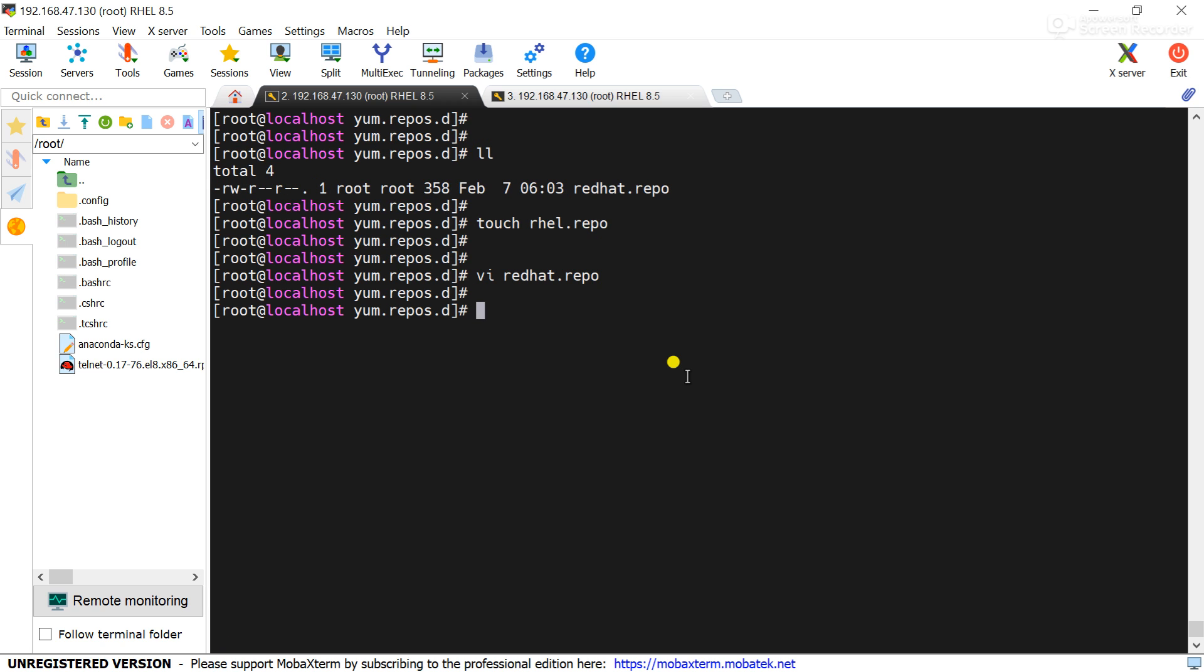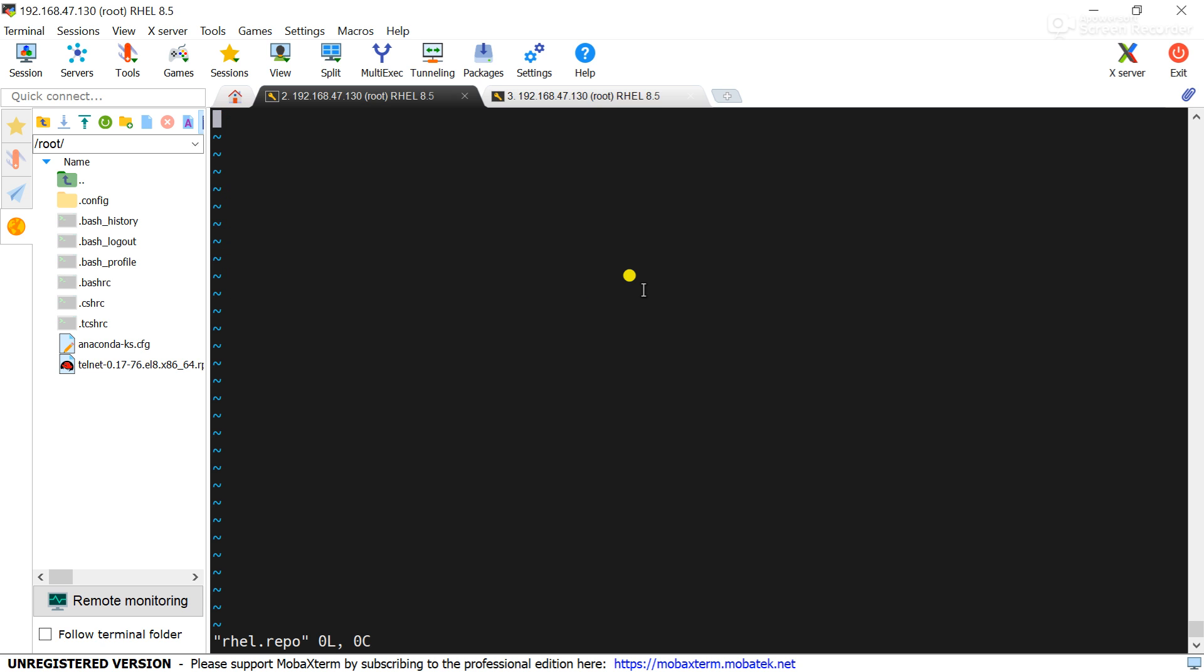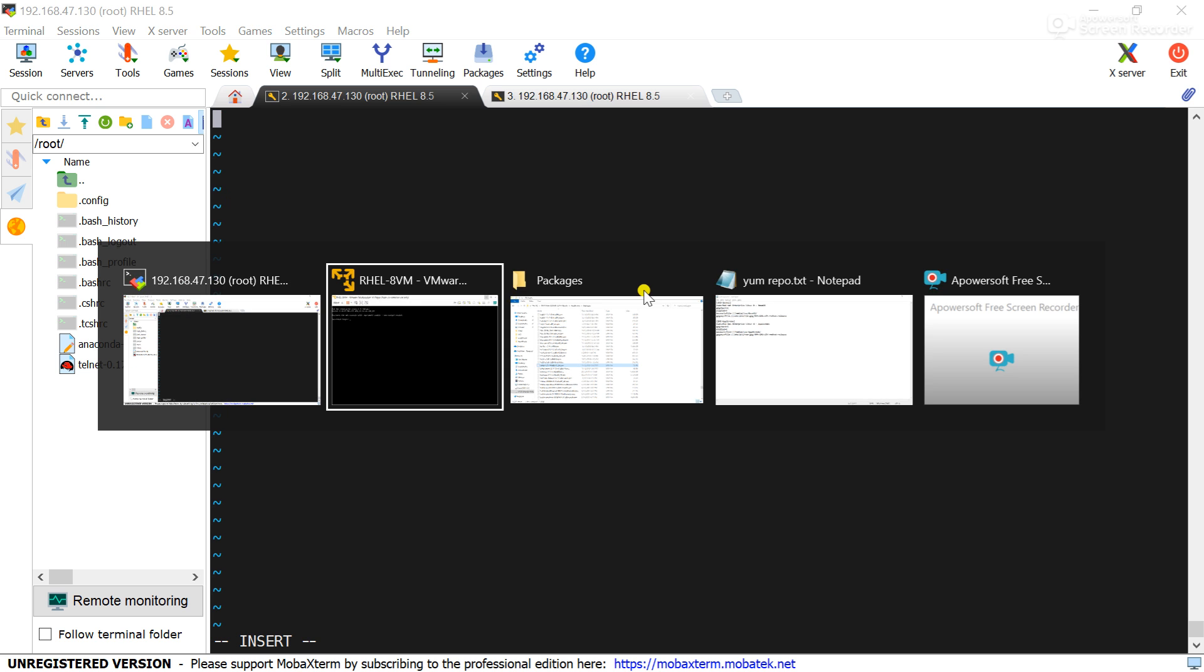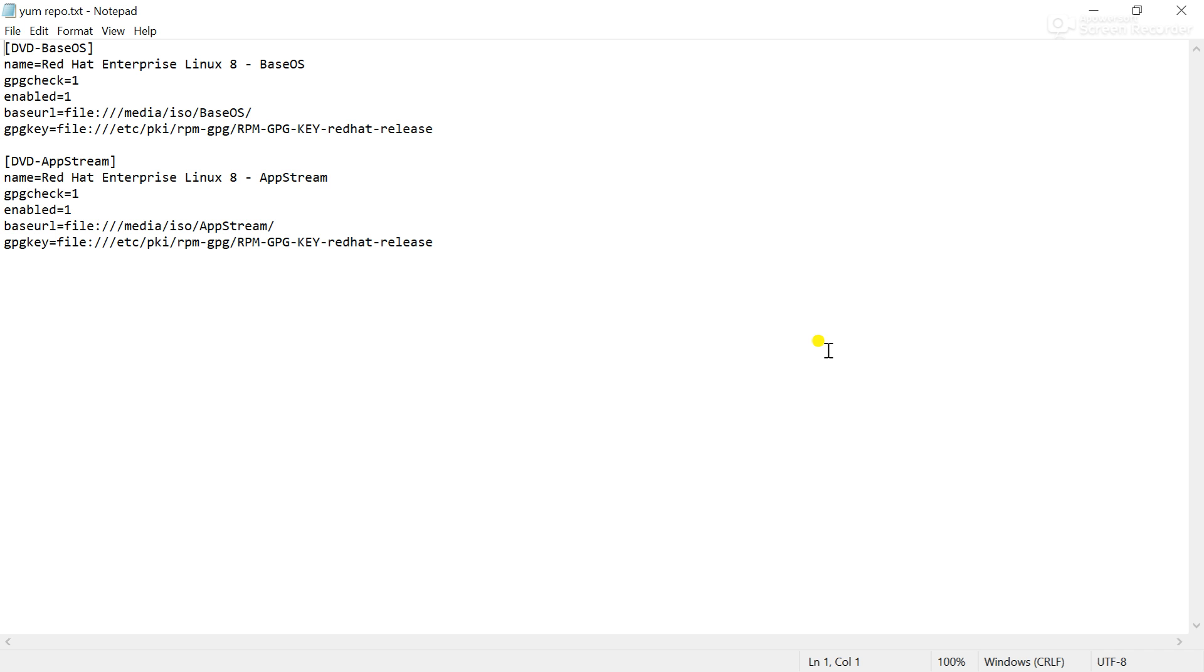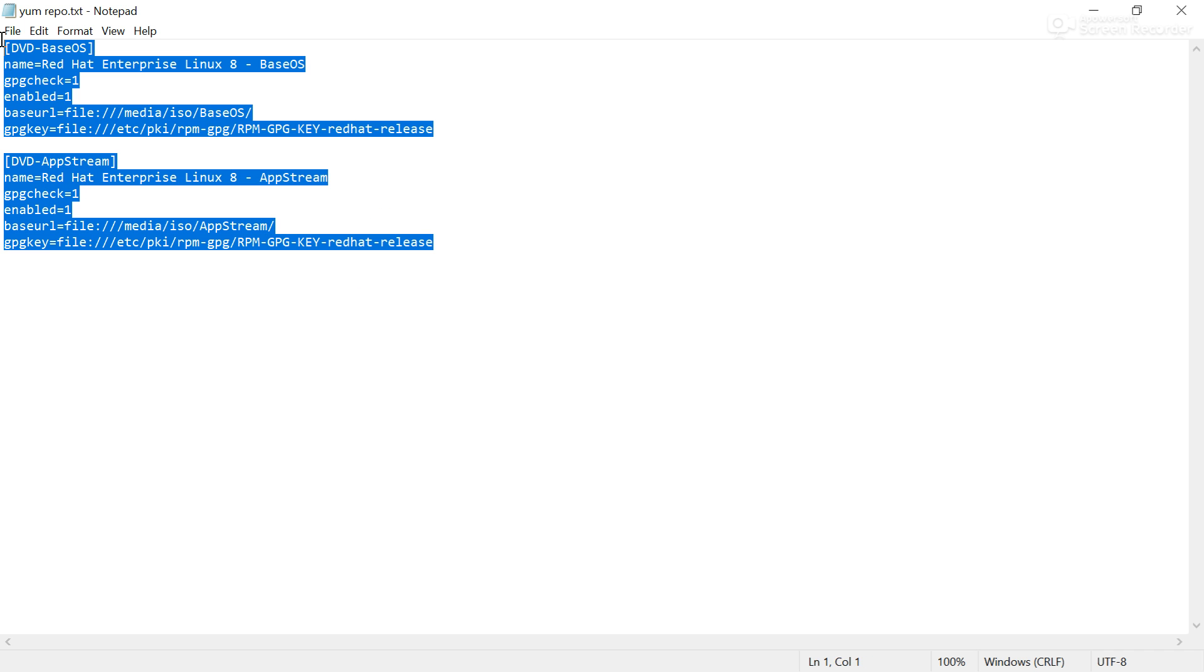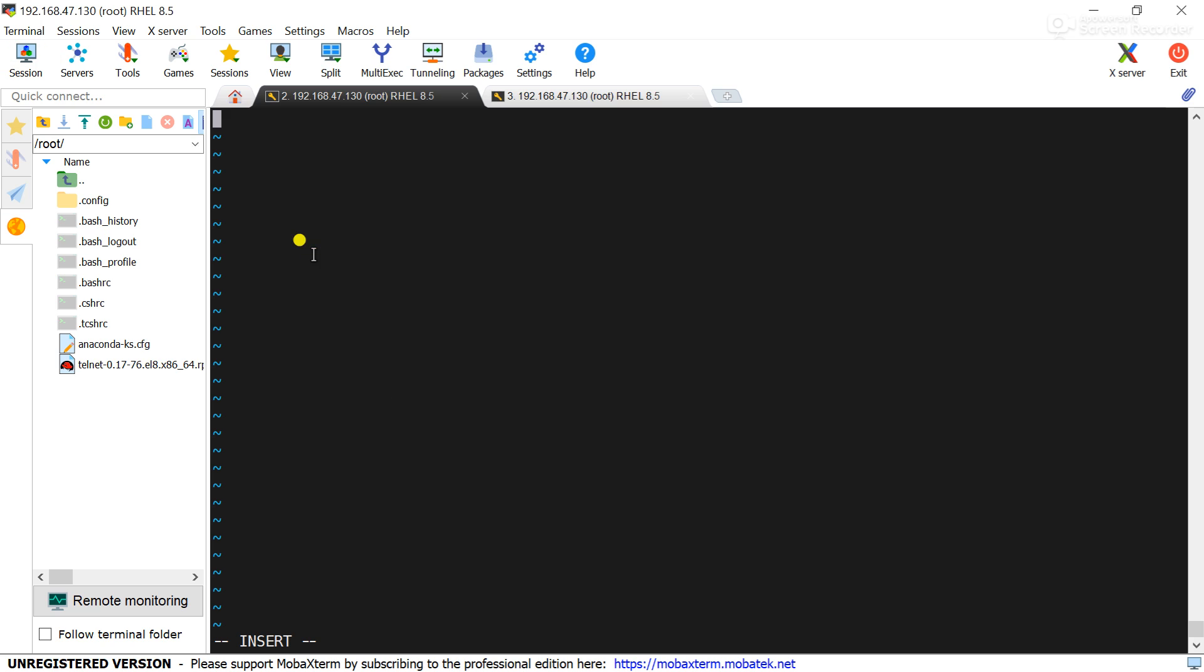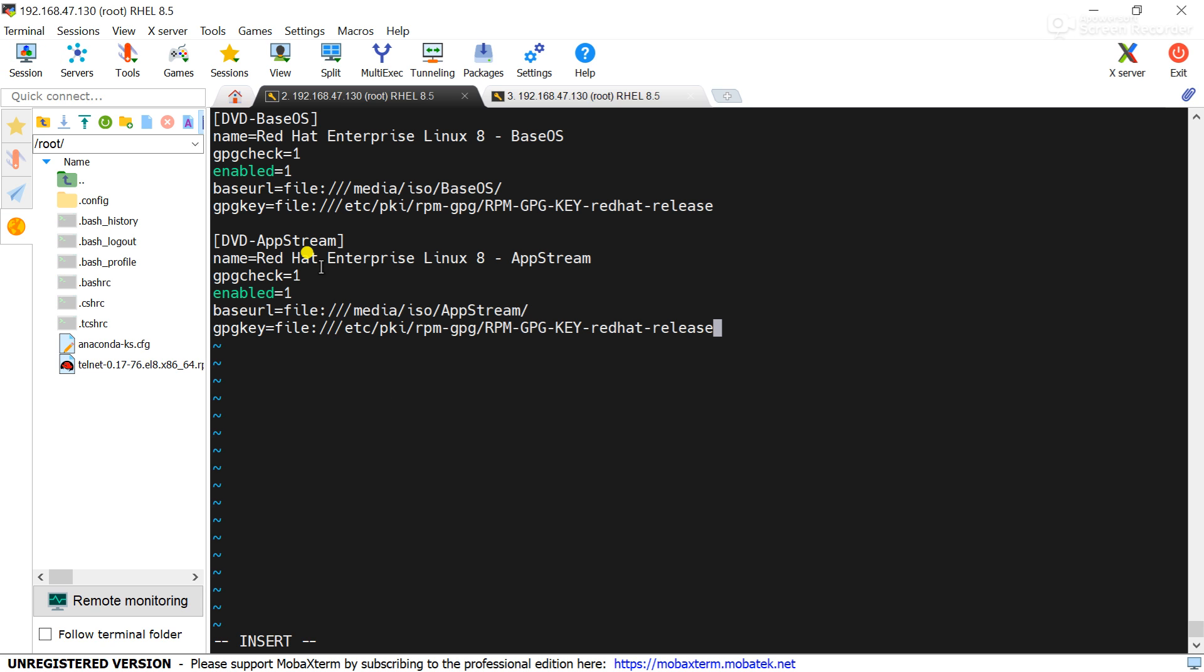Edit this repo file. Now nothing is here, I need to add the configuration there. I will copy these configurations. Let me explain you what is dvd-baseOS. This is the repo ID, that is for my understanding.